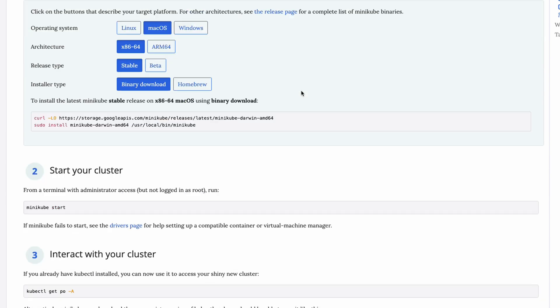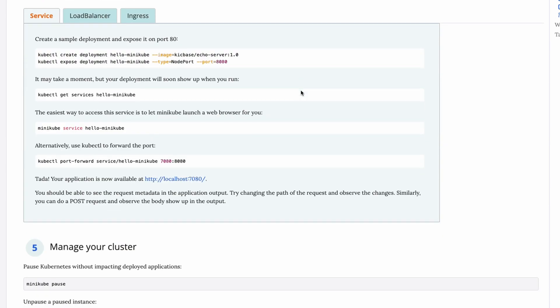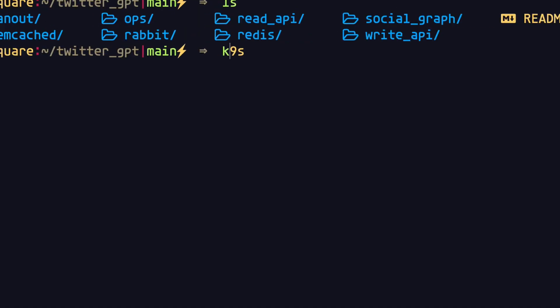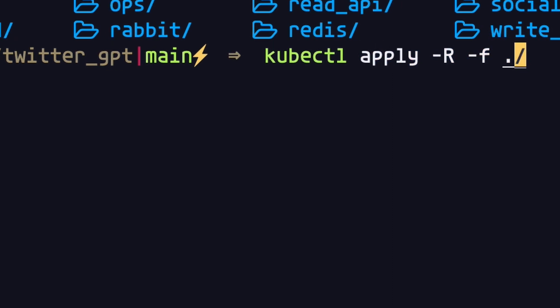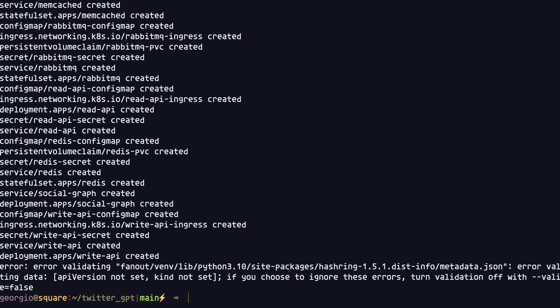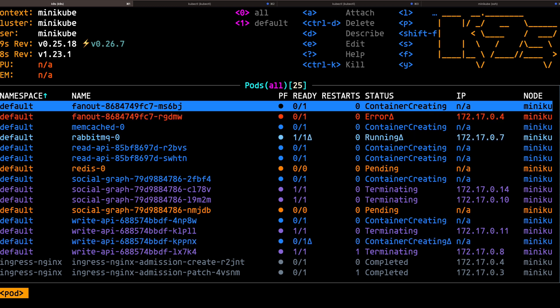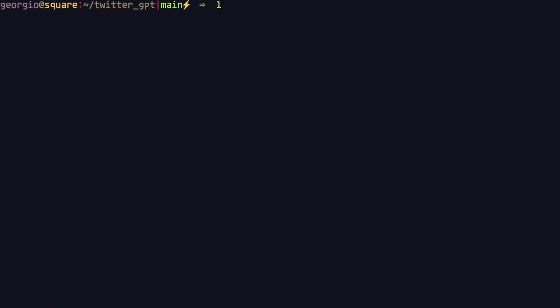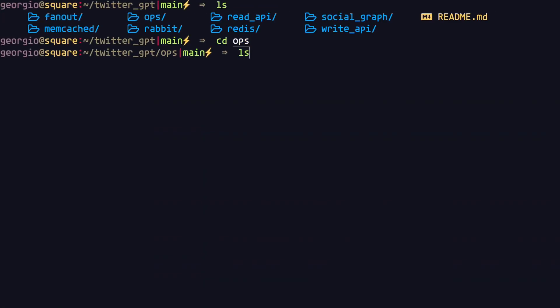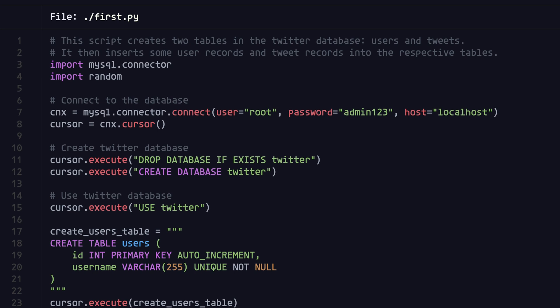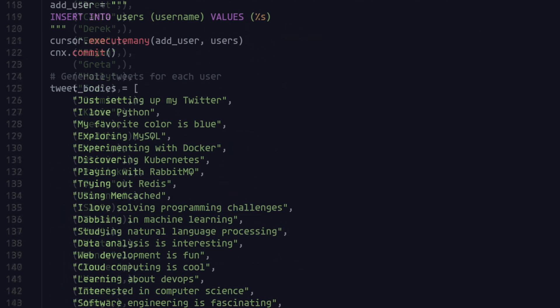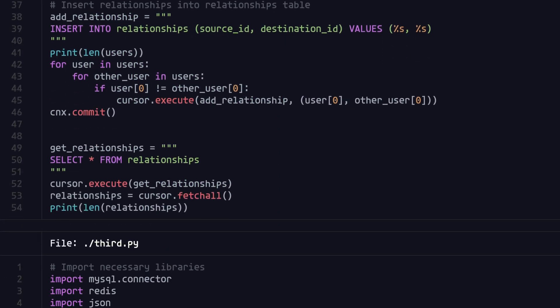I'll use minikube to deploy all of the services to a minikube cluster on my local machine. Following that, I'll apply all of the configuration files to the cluster, which will deploy all of the services. Once the services are deployed, I'll run some operation scripts to populate our Redis and MySQL databases with data. This will even create a bunch of follower-to-followee relationships as well as pre-populate all of the users' home timelines.